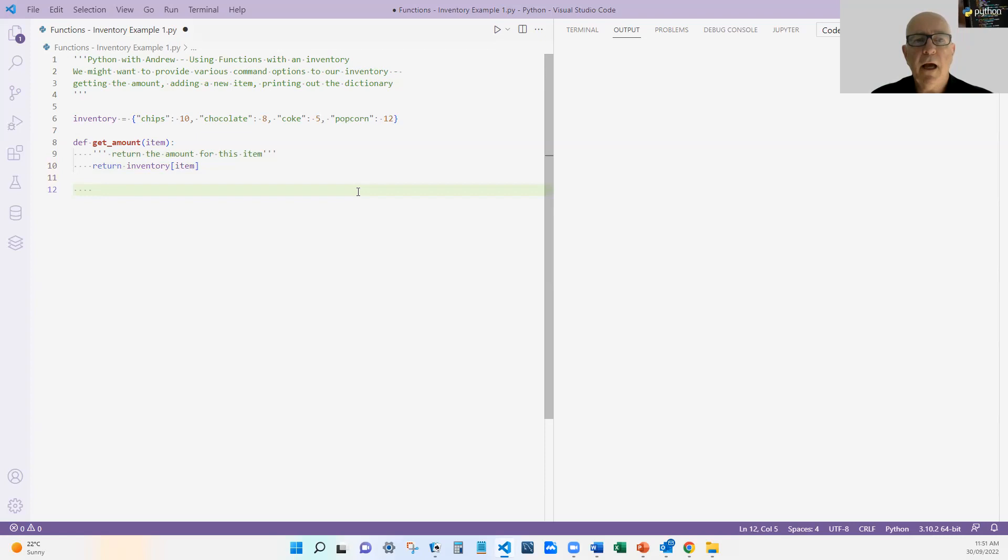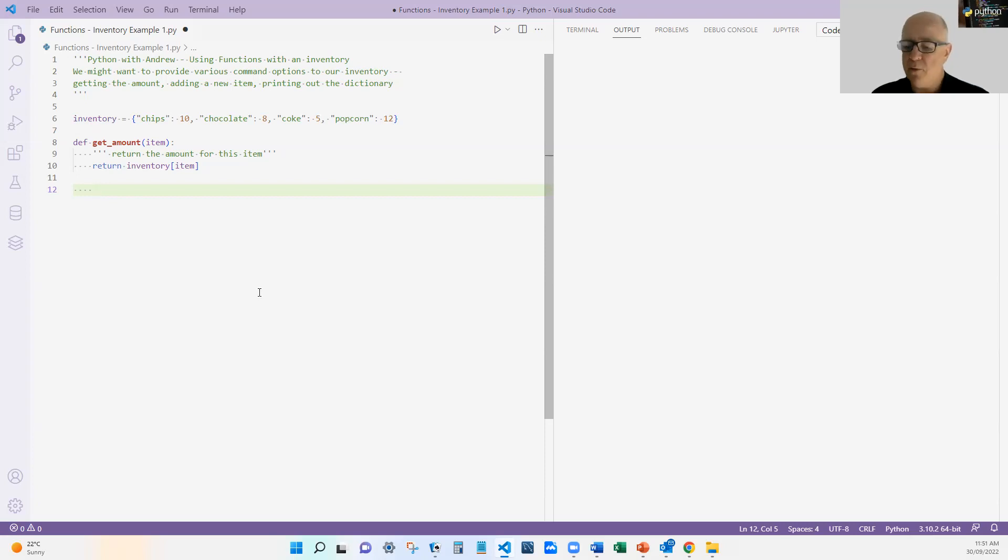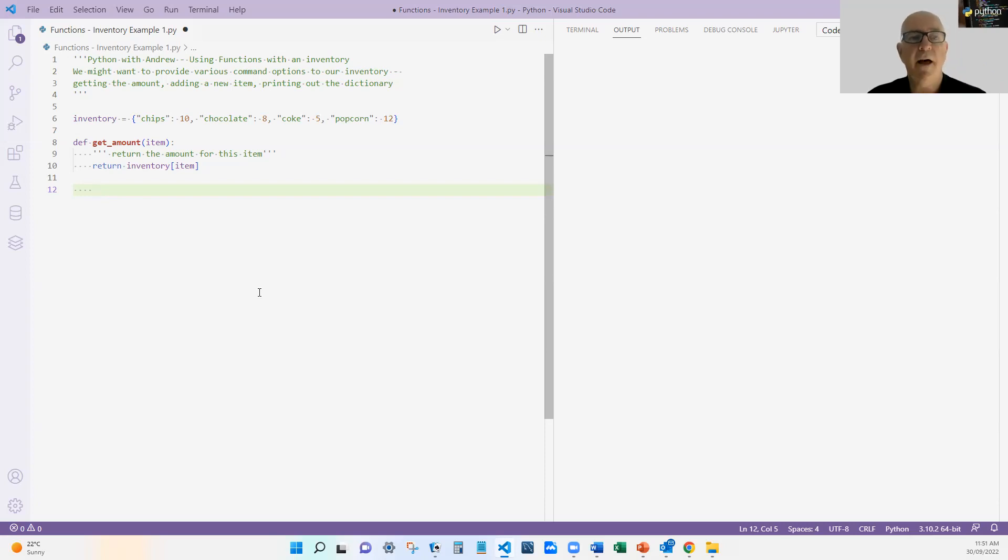Now, I am using that inventory as a global variable. If you remember back to a previous video, everything inside here is local, but this is a global variable. So at this stage, I'm going to use it. I could improve this by actually passing the inventory into the function as another parameter. But I'm just going to do that.